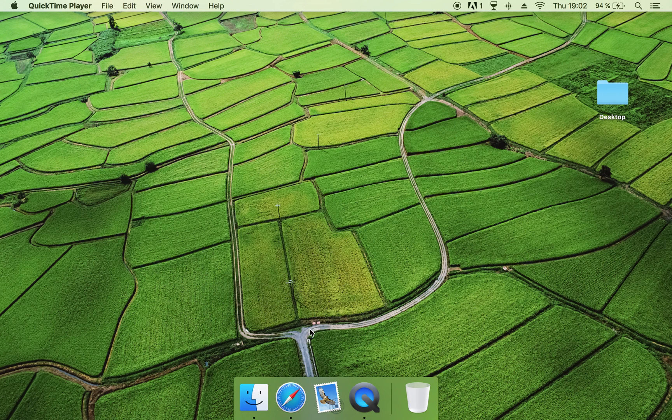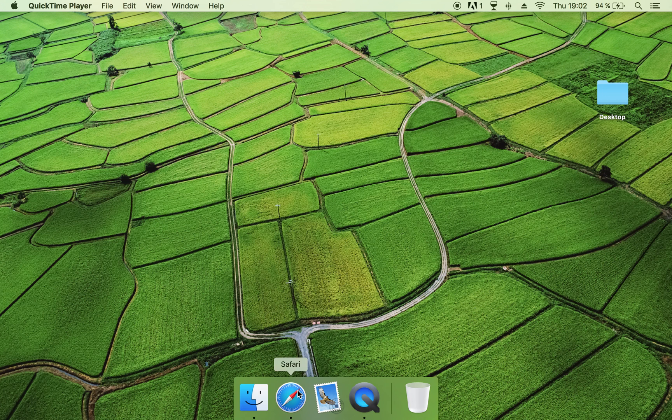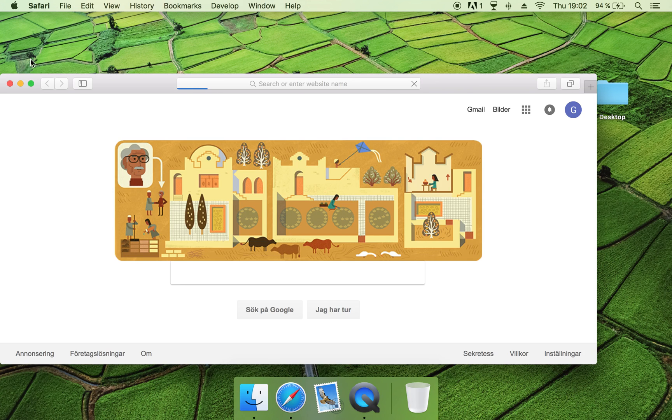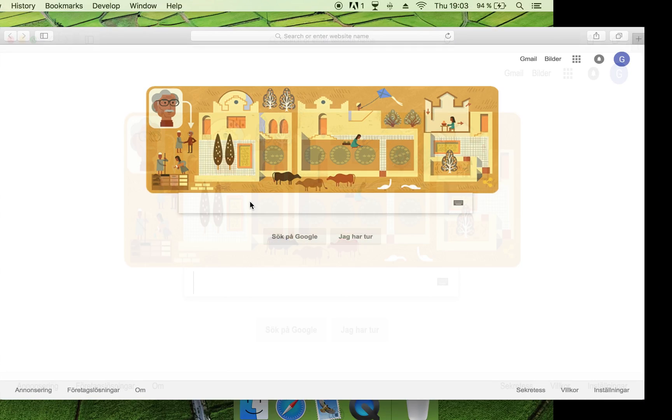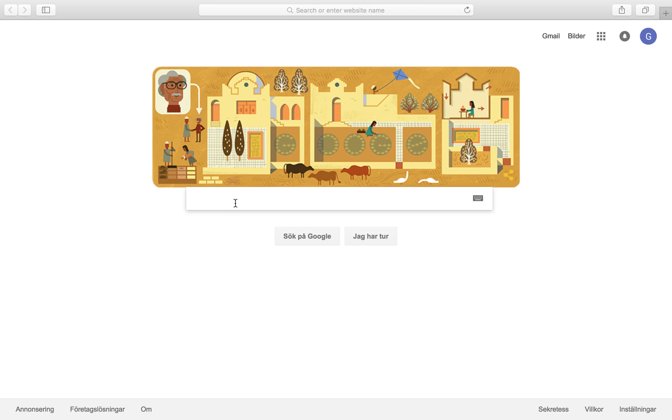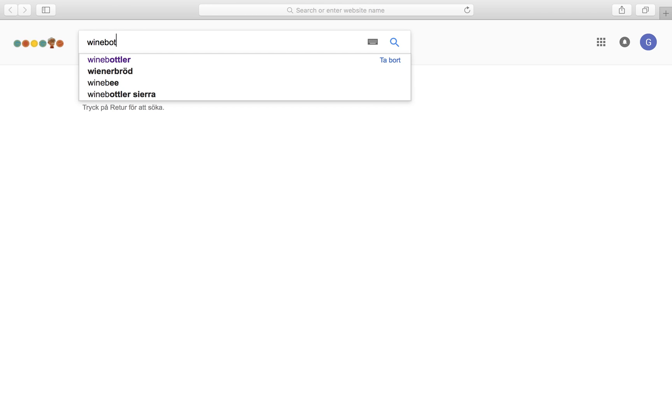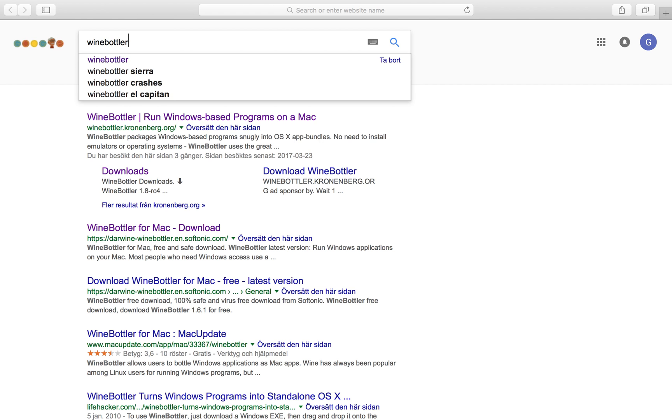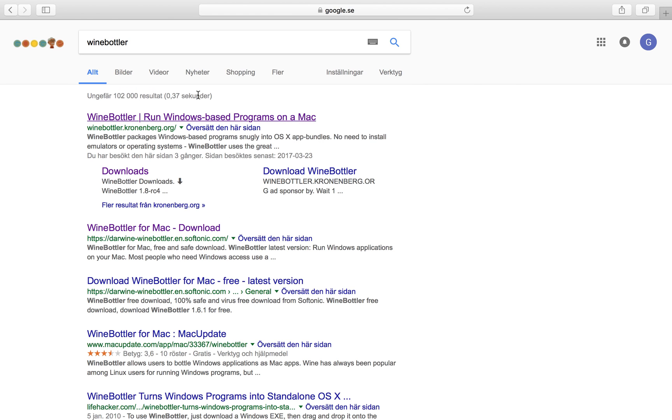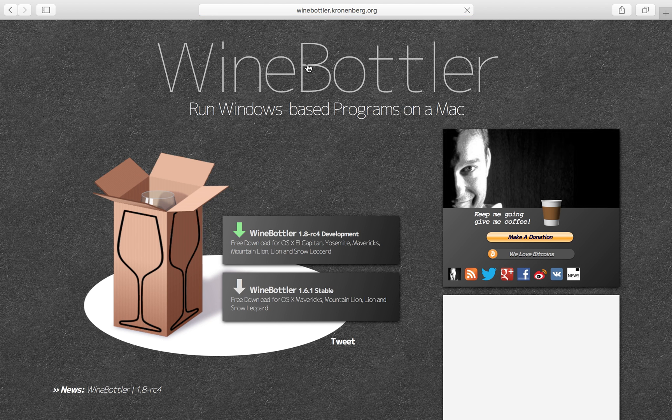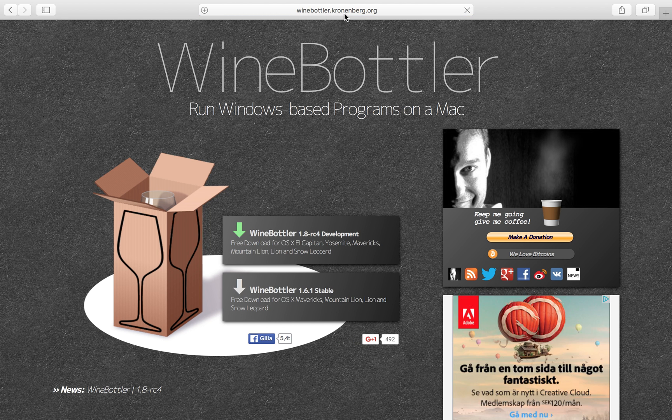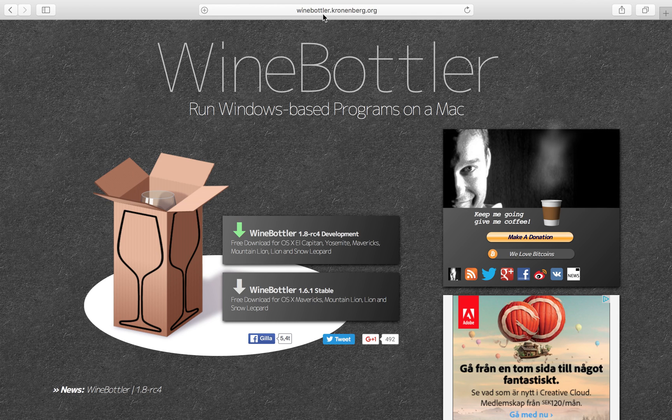So what you are going to do is go into your web browser, then you search for Wine Bottler. Go into the first link, into this website, winebottler.cronenberg.org.